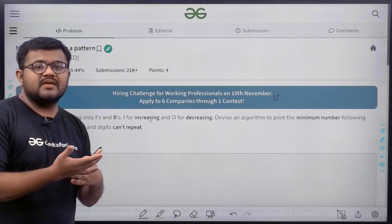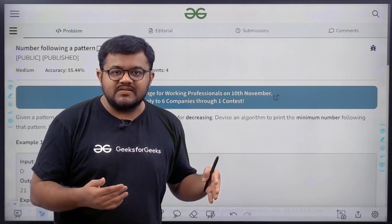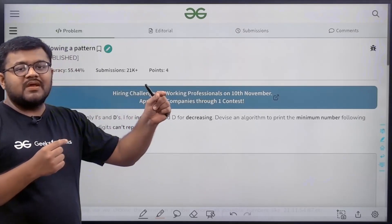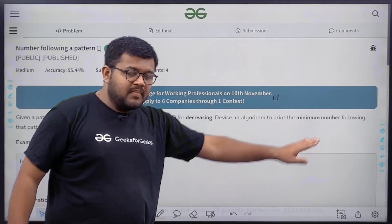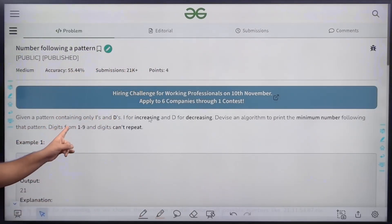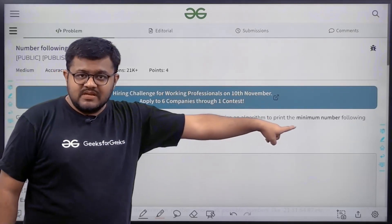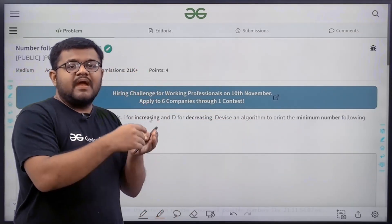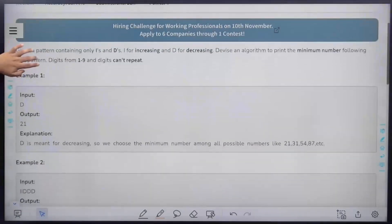We are given a string containing I and D. I means increasing, D means decreasing. If there is an I at a certain point, there should be an increment in the number. We need to derive a number which follows this pattern, using digits from 1 to 9 with no repetition. It should be as minimum as possible, and each I/D dictates whether the next digit is increasing or decreasing.